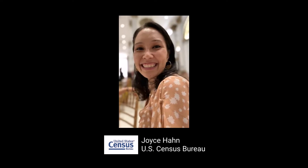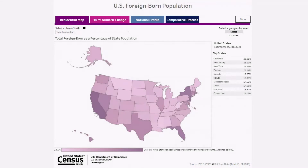Hi, my name is Joyce Han and today I'll walk you through how to use this visualization, which is linked below this video. The visualization first opens to the residential map which shows where the total foreign-born population lives at the state level.